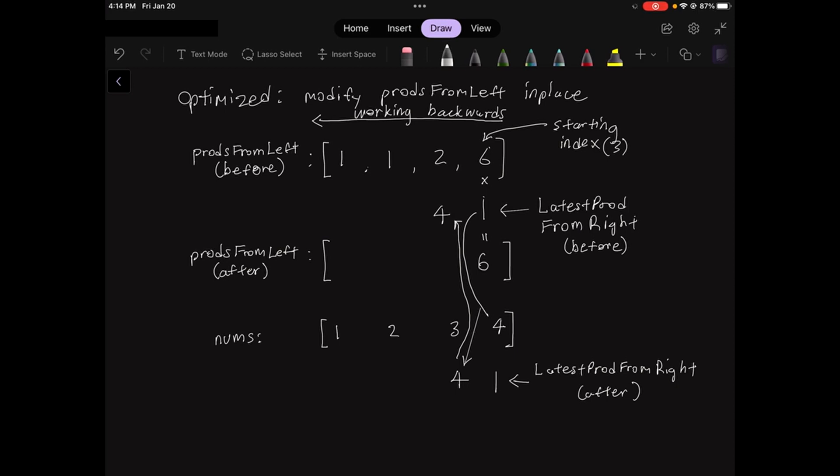At the beginning of the next iteration, that 4 then becomes the latest prod from right in the before state for that iteration. We can repeat the same process as we go from the last index to the zeroth index in the prods from left array.